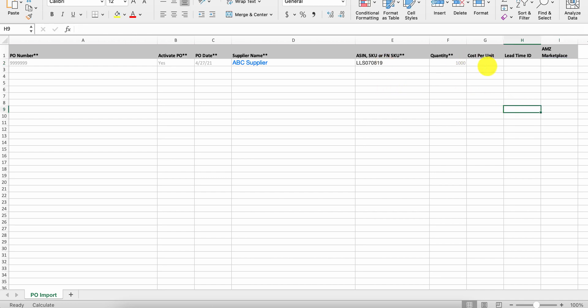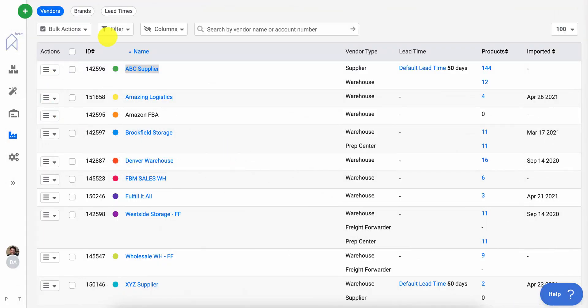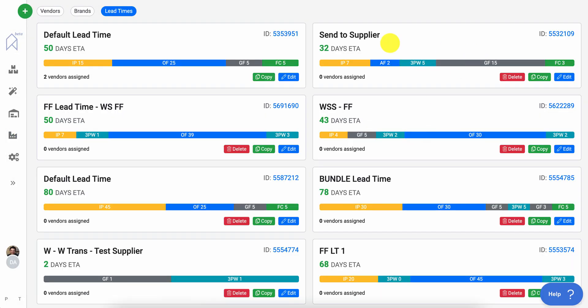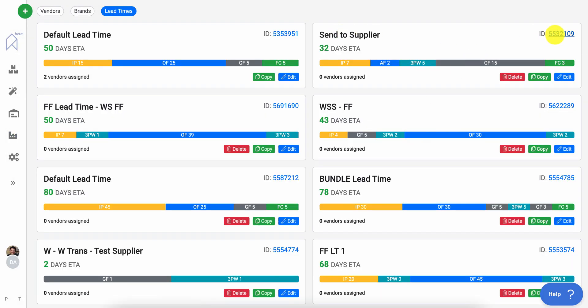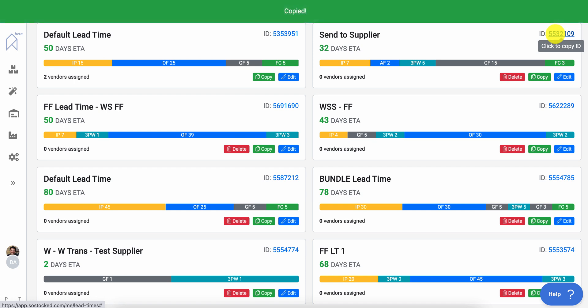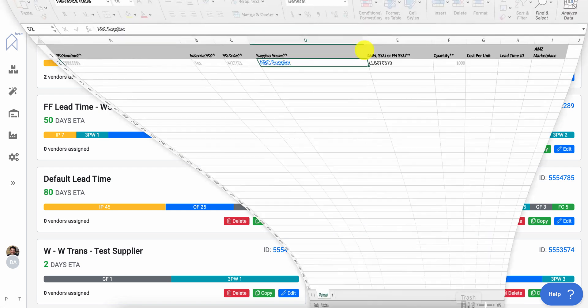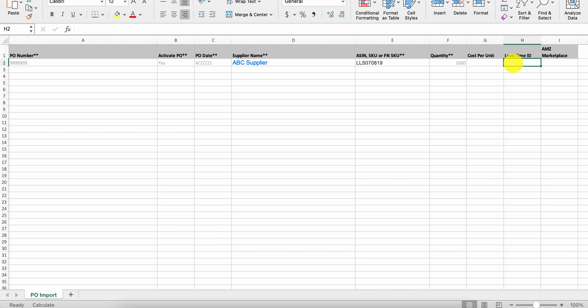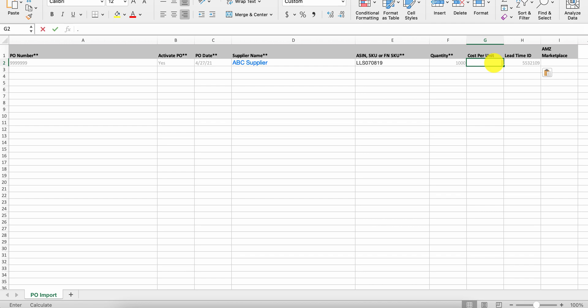And if you are looking to build out a different lead time than what is the default for the supplier, what you can do is go to the lead time page and select the lead time ID by simply copying it, going back to the system, entering it in. And now the system will use that lead time ID. If you do have cost per unit, you can enter that in.